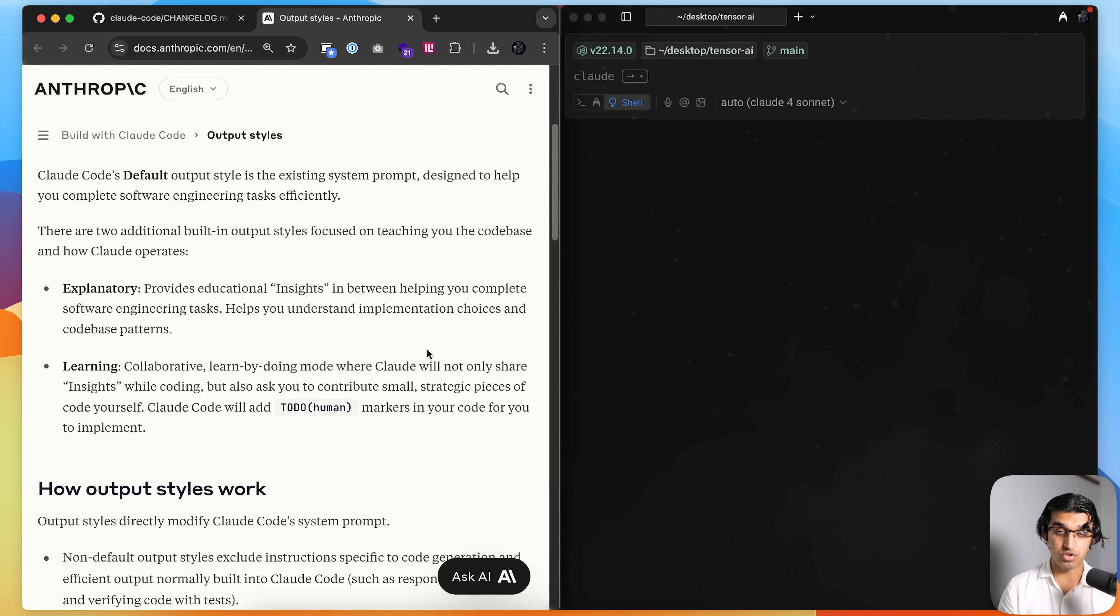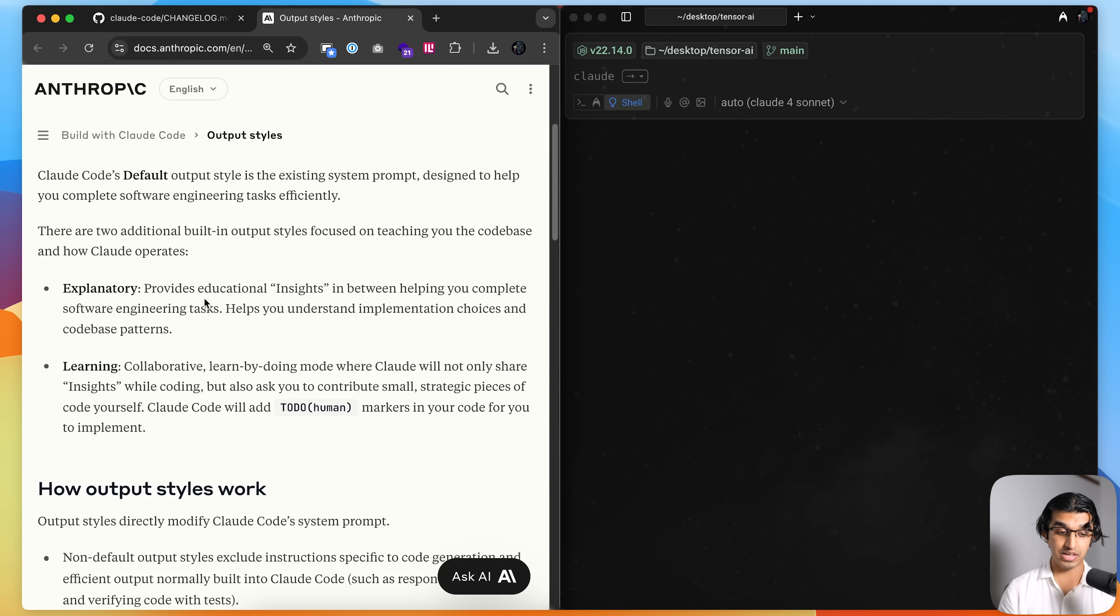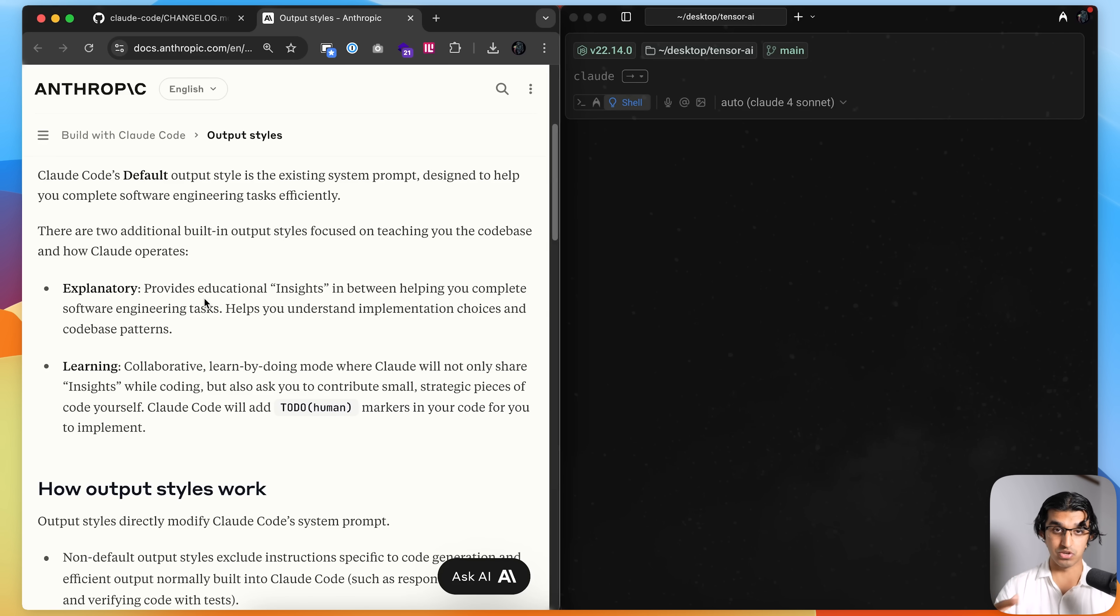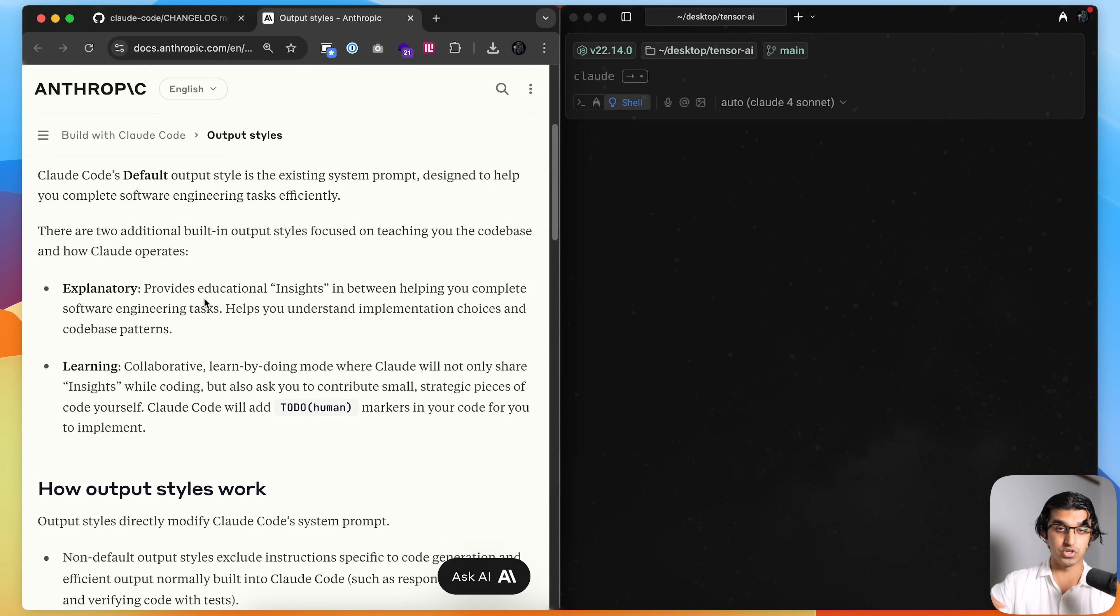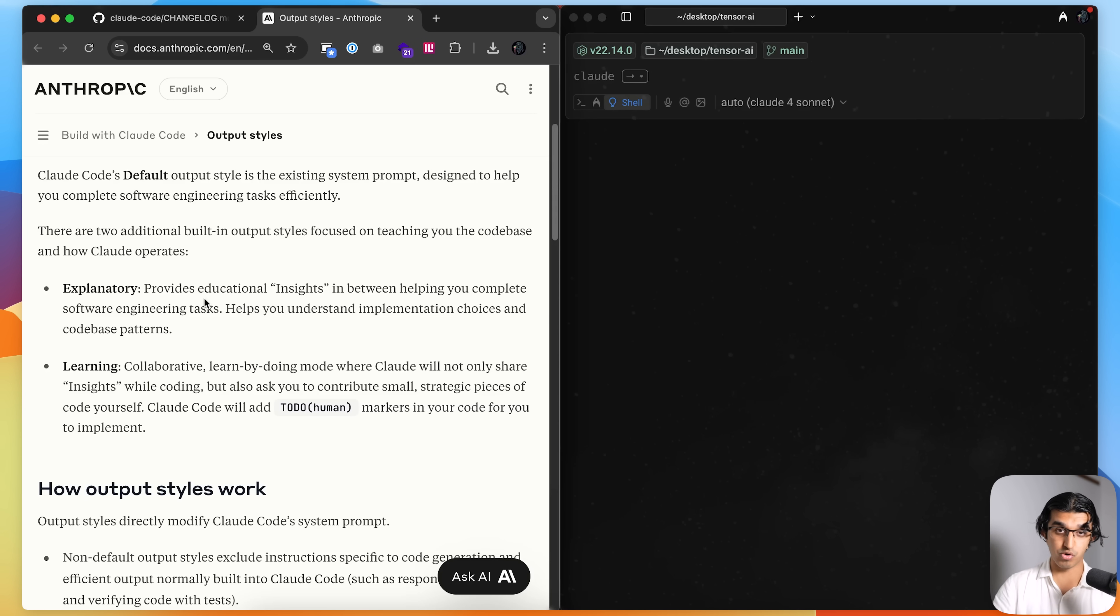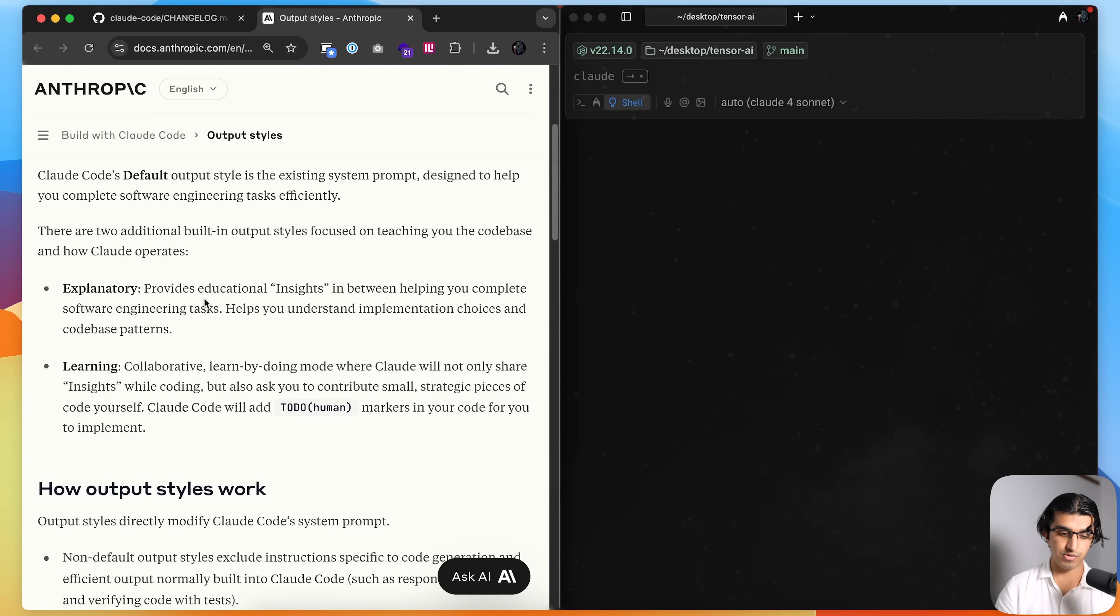They added two more additional output styles that you can switch between. One being explanatory style, and that provides you educational insights whilst it's helping you complete these software engineering tasks. So it can help you understand why Cloud Code may be choosing one database over another database when it comes to planning a project, or why in some cases it may use a store instead of using a React context, for example.